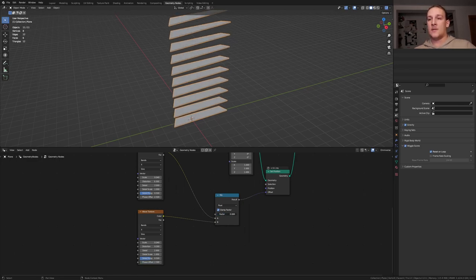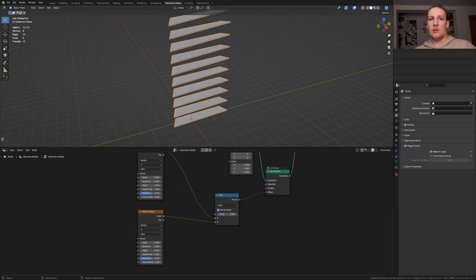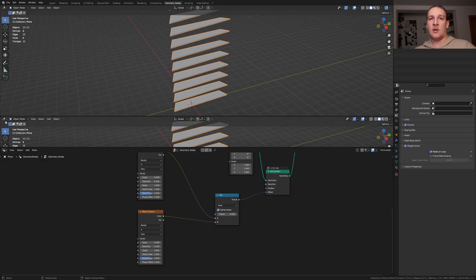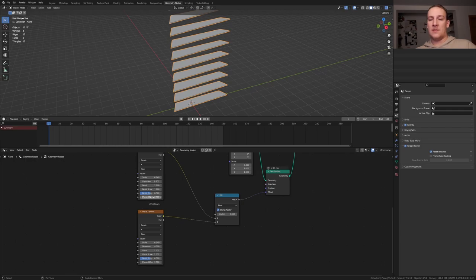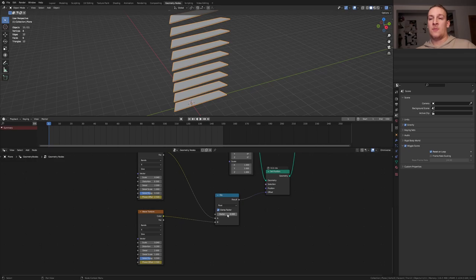Now set the factor here to 0 and open the timeline. I'm going to set the end to 150 and now keyframe the phase offset here and here. By the way, make sure you're on frame 1 and also keyframe the factor.